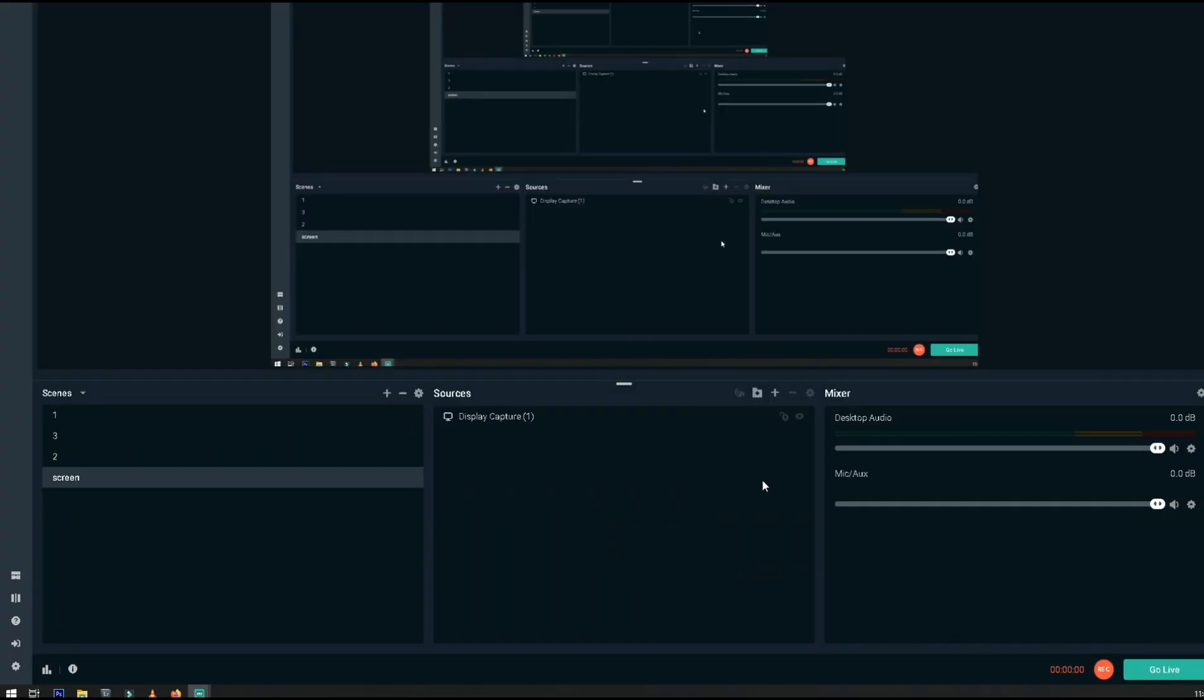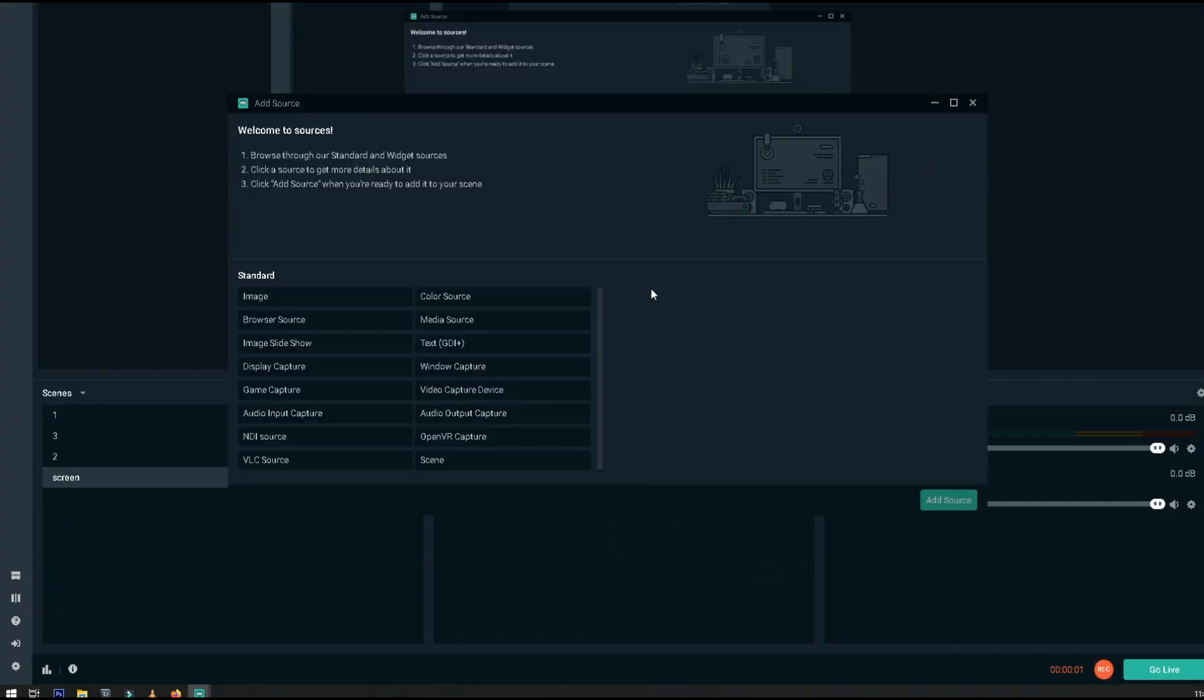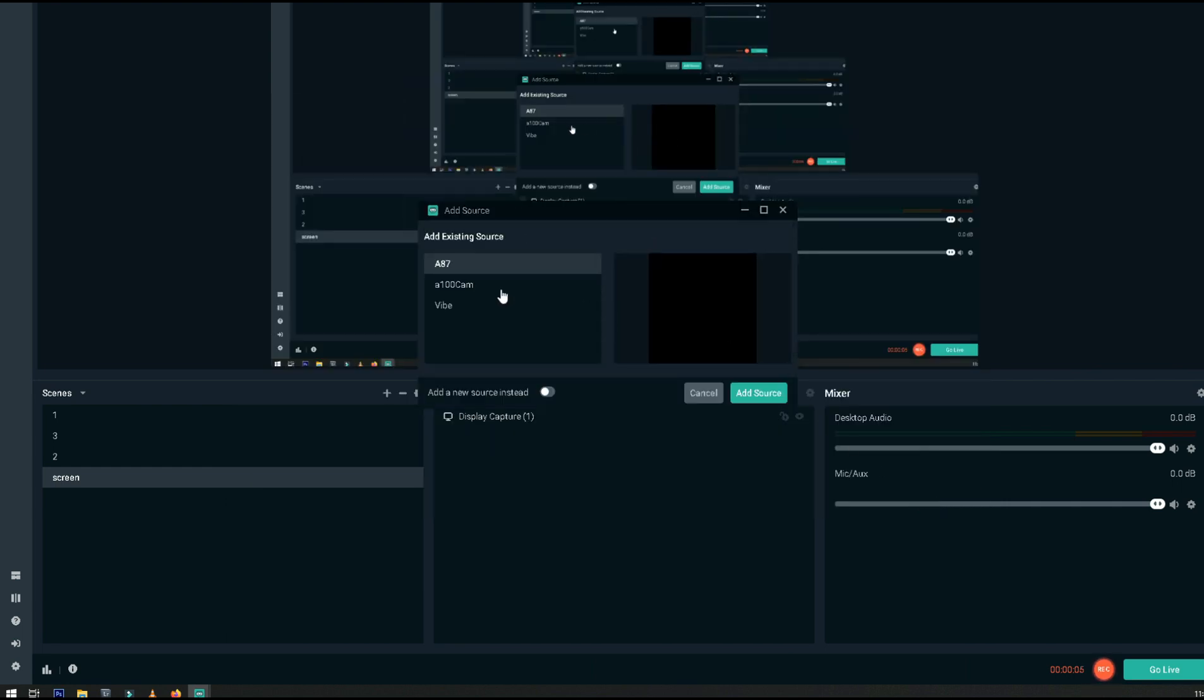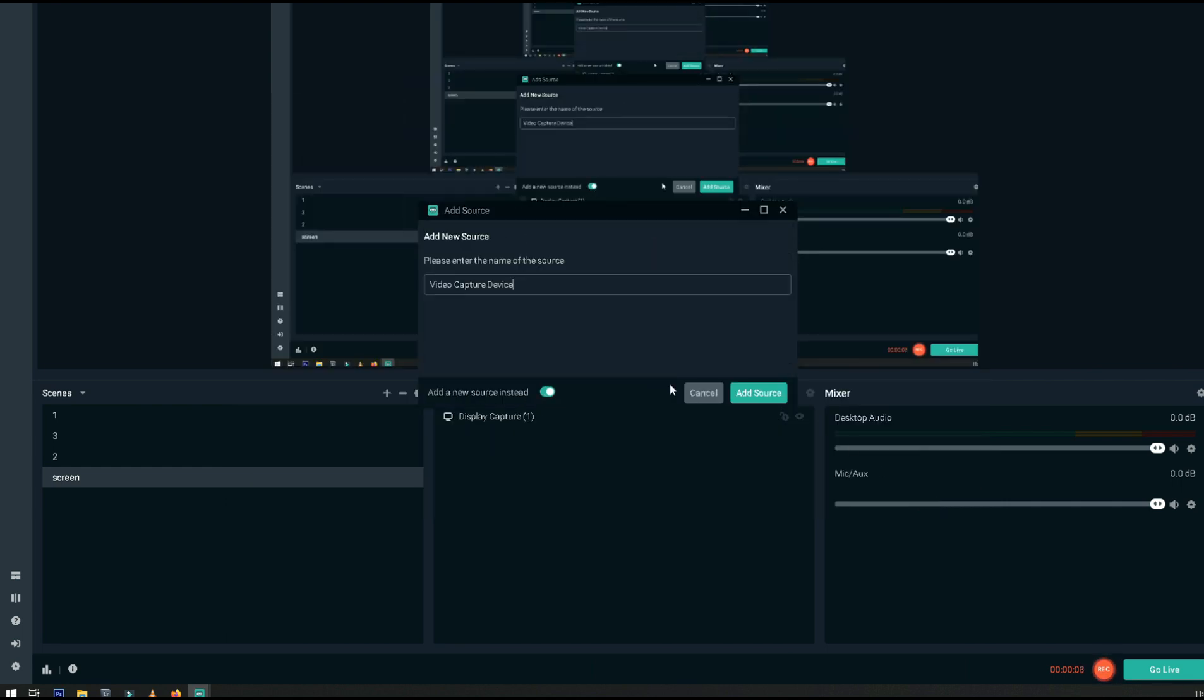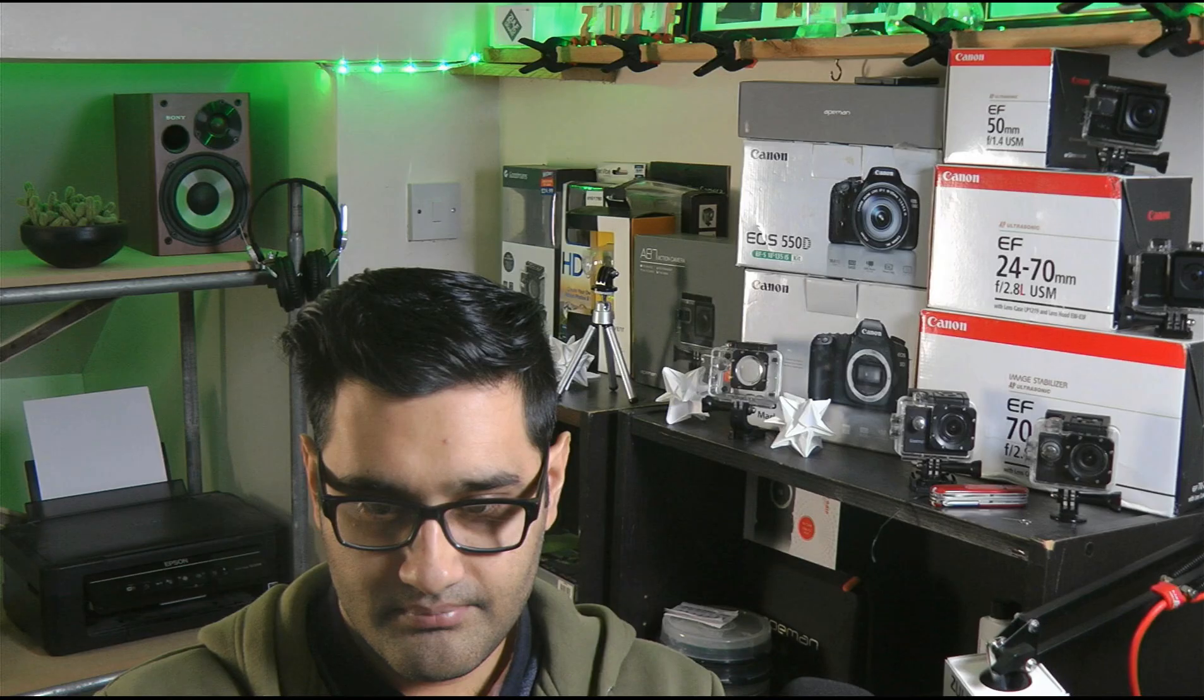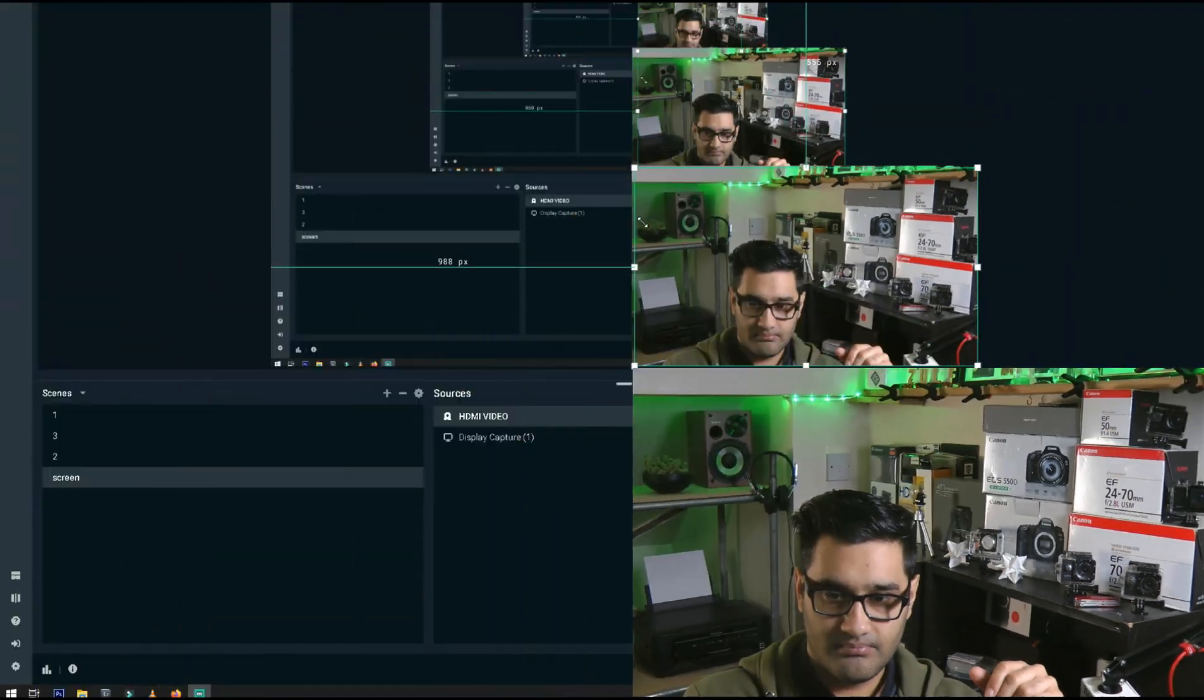Looking at my Streamlabs OBS, I click on the little plus icon which lets me add a new device - video capture device. I toggle this button to add a new device and I'm going to call this 'HDMI Video' so we can clearly see which one it is. I'll add the source and you should see my screen come up now. This is basically my camcorder - I'm doing a voiceover because I couldn't record my screen at the same time.